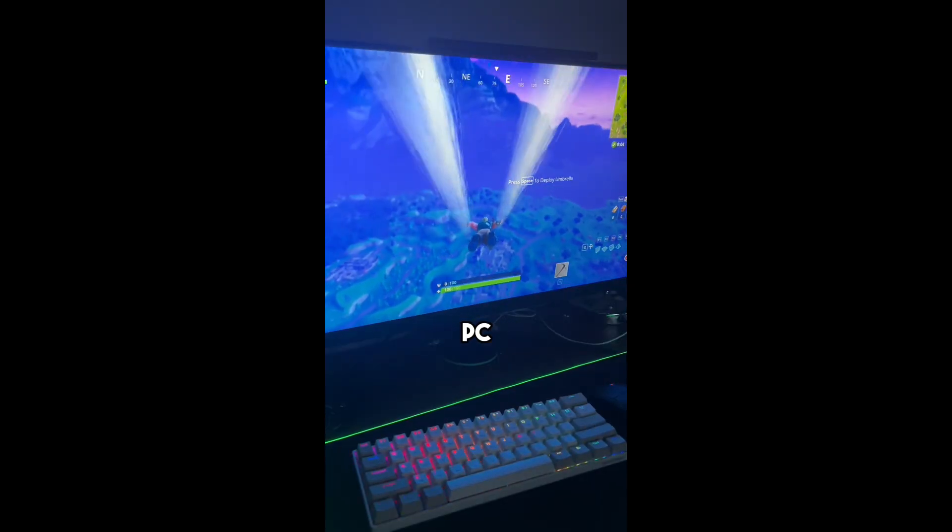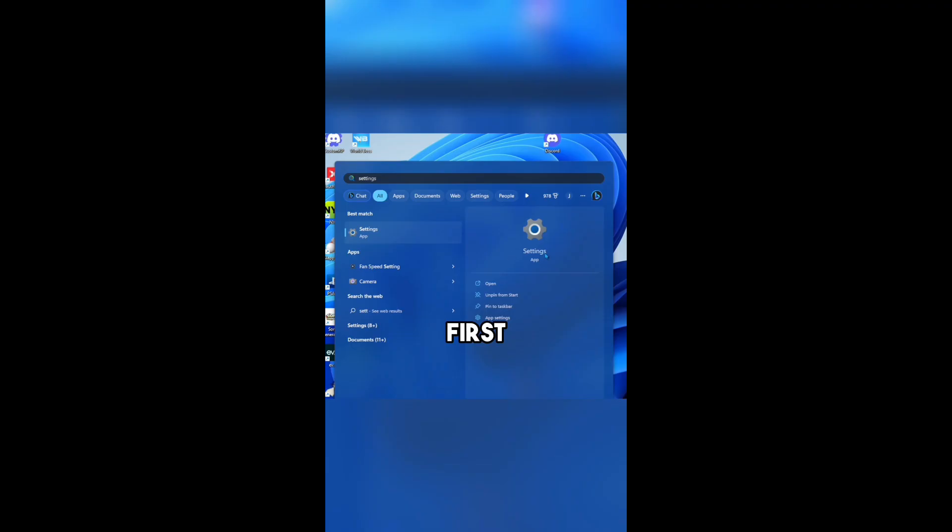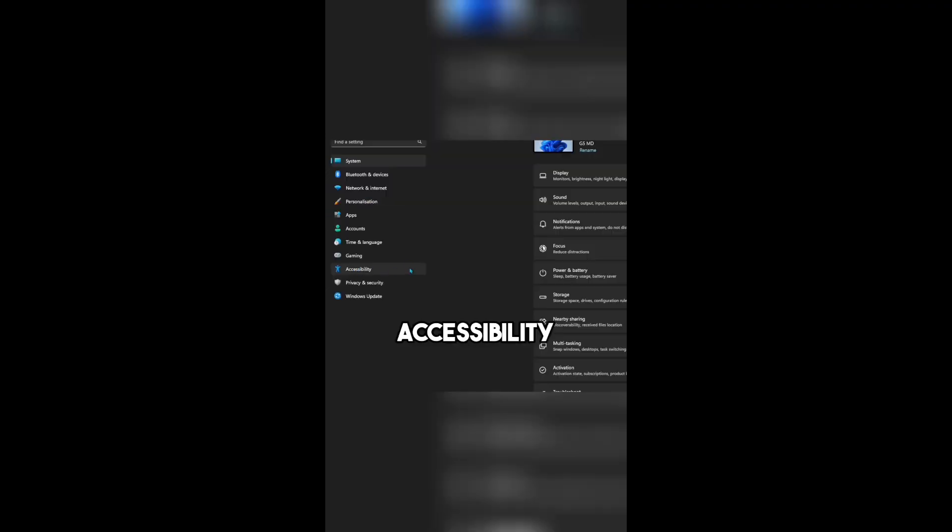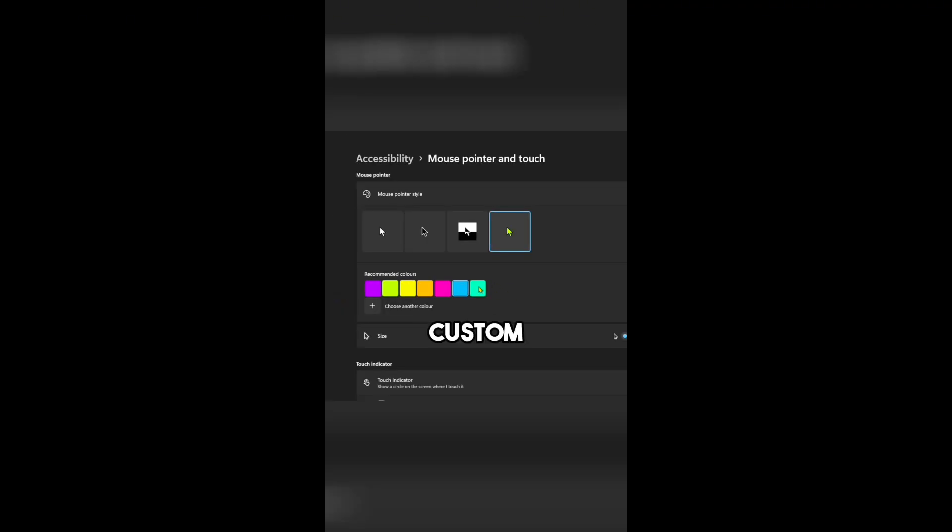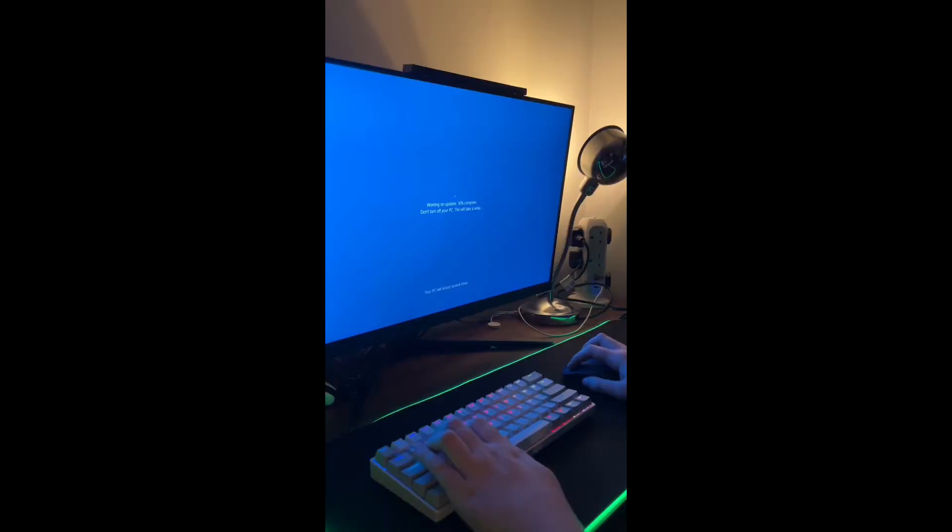Here's how you can change the color of your cursor on your PC. First open Settings, then go to Accessibility. Next go to Mouse Pointer and you can select a custom color.